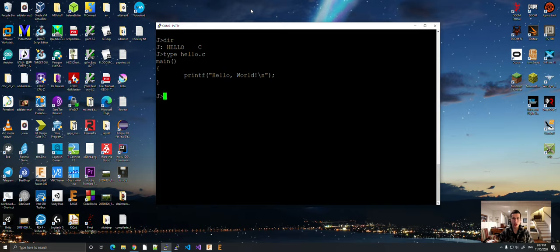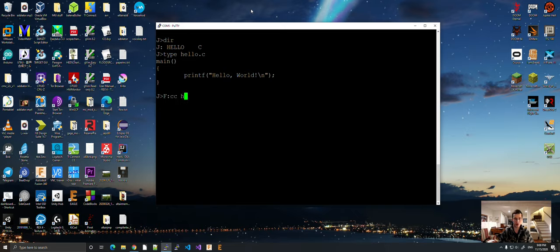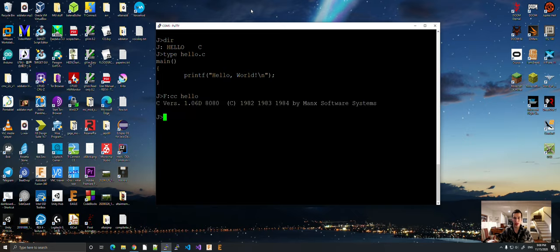And now, let us compile using the Aztec C compiler. So, my Aztec C compiler is installed on the F drive. So, do CC. And then, your source file. Hello. And it is compiled.